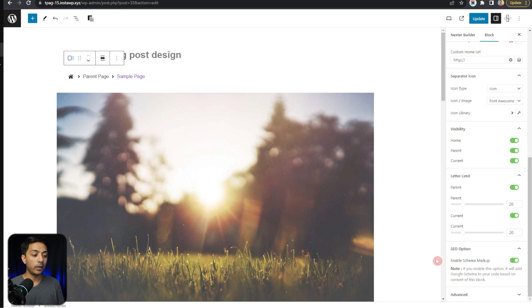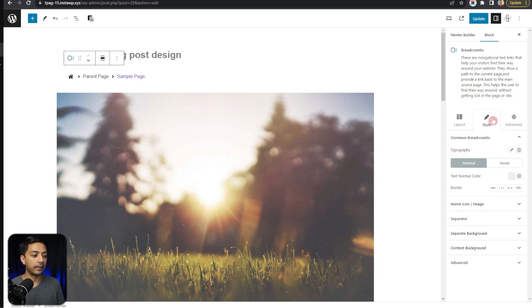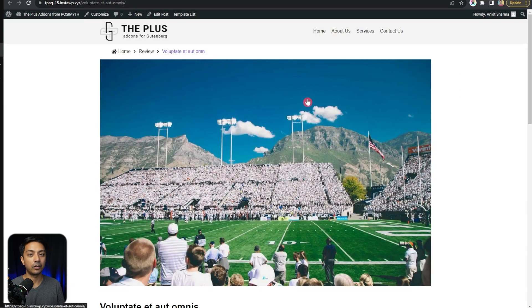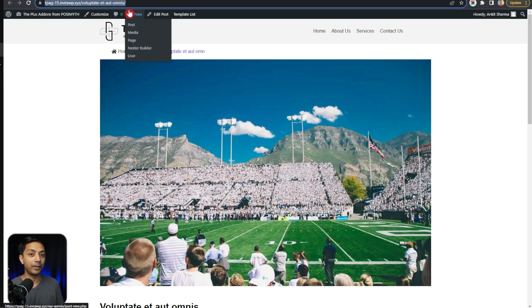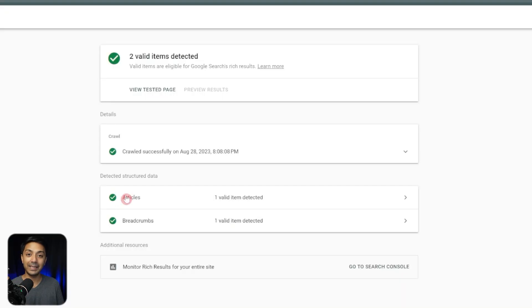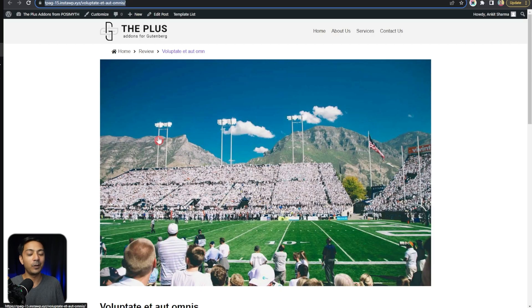If you click on the SEO option, it's going to add the breadcrumb schema on all pages wherever we add this breadcrumb block. In the Style tab we can do styling for all the elements in the breadcrumb block. After updating and refreshing the front end, if we copy the blog post URL and use the Google Rich Snippet Test, we can see two schema markups detected: one is Article (because this is a blog post) and another is Breadcrumb — which means we have successfully added beautifully-looking and SEO-optimized breadcrumbs on our WordPress site.